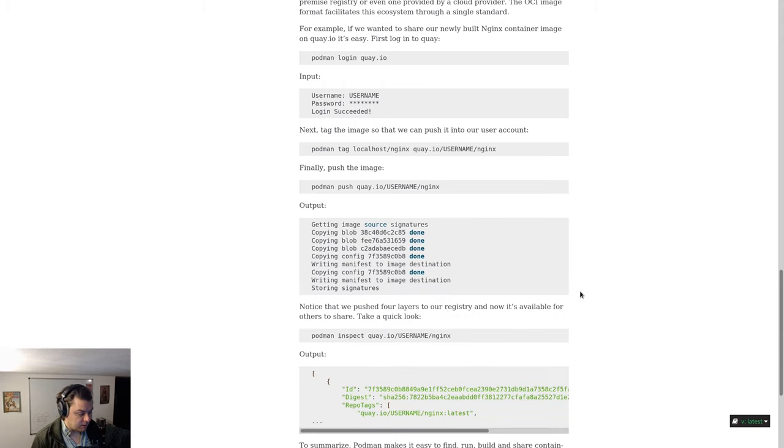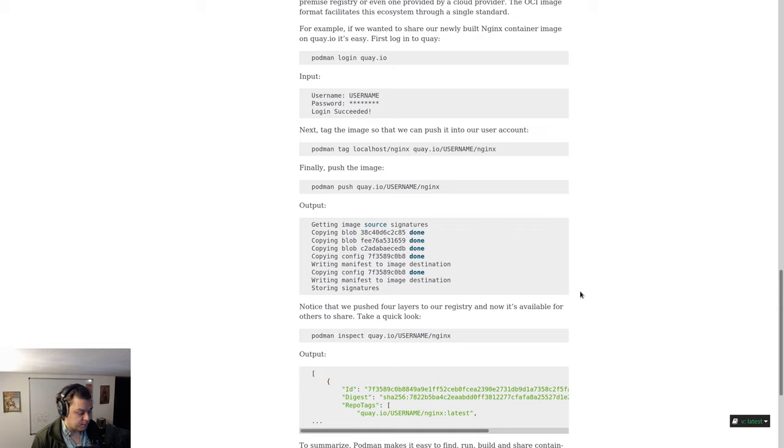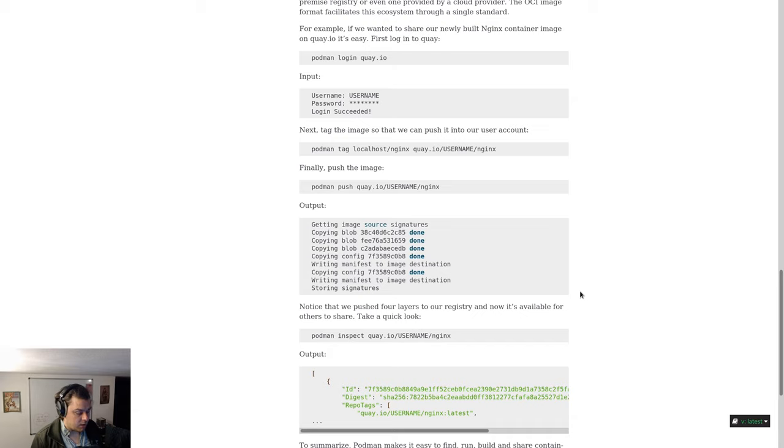For example, if we wanted to share our newly built nginx container image on quay.io, it's easy. First log in to quay by typing podman login quay.io, then enter your username and password.